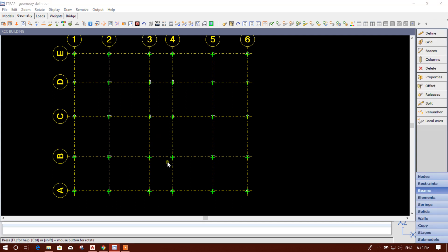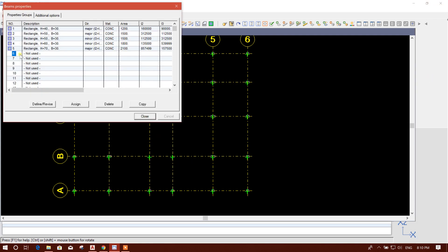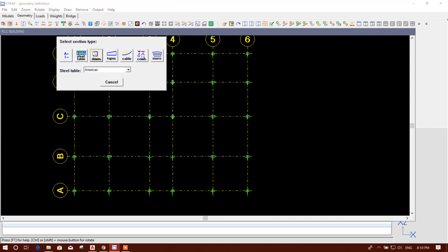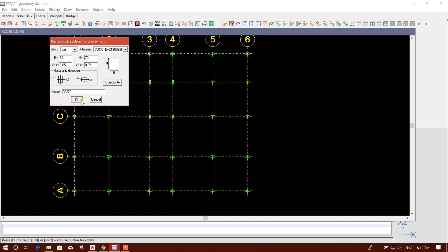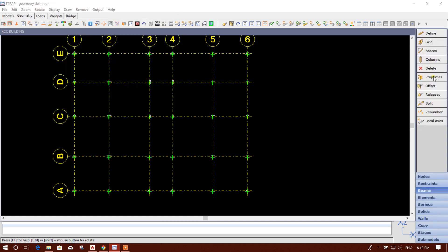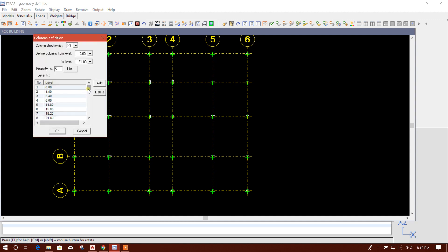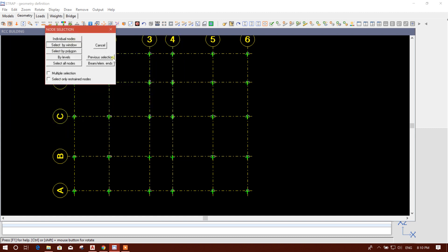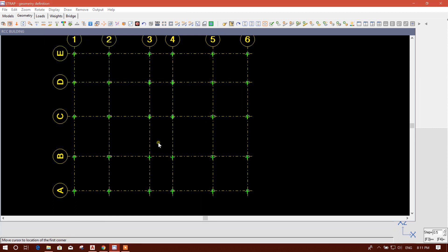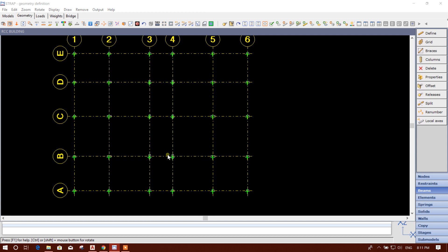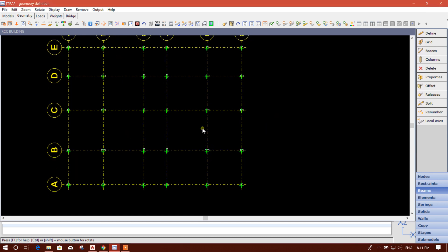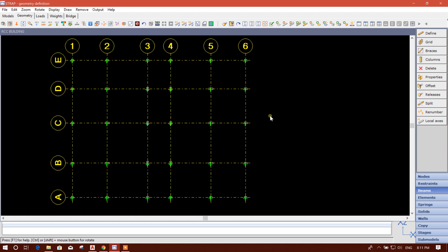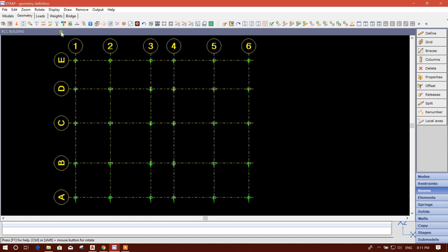Now for the remaining columns we will define property number six, change the orientation like this, and click OK. Close. Go to Column, list number six, click OK. Select by window — these are the columns whose orientations we needed to update.